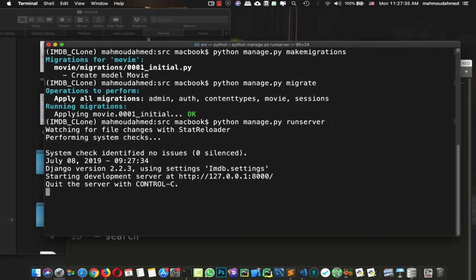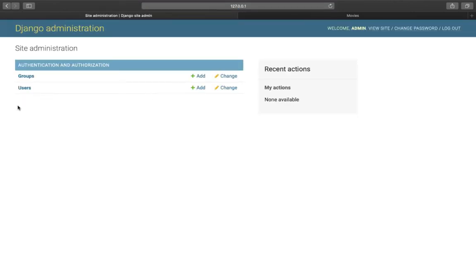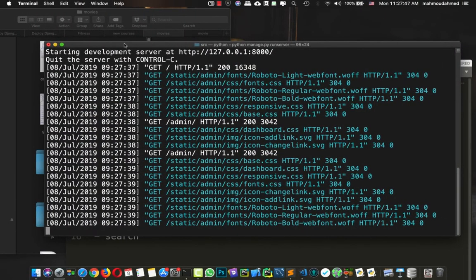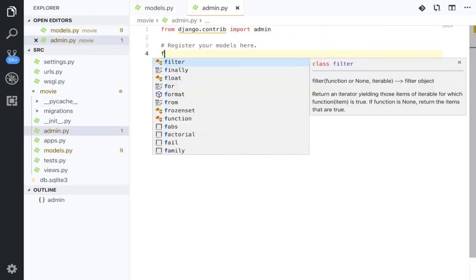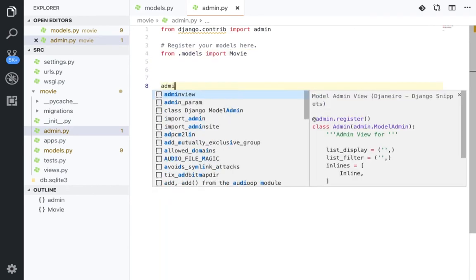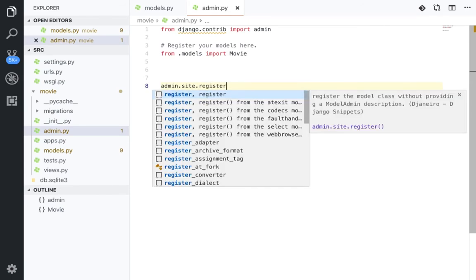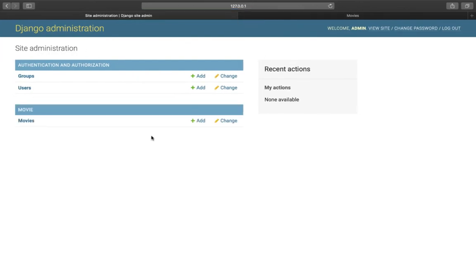Let's run the server and refresh our admin panel to add a movie. But where is the movie? There's no movie in the admin. Every time you create a model, you need to add it to 'admin.py'. So in 'admin.py' we say: 'from .models import Movie', and then 'admin.site.register(Movie)'. Let's save this and refresh — now we have 'Movies' in the admin, just as Django added the plural name.